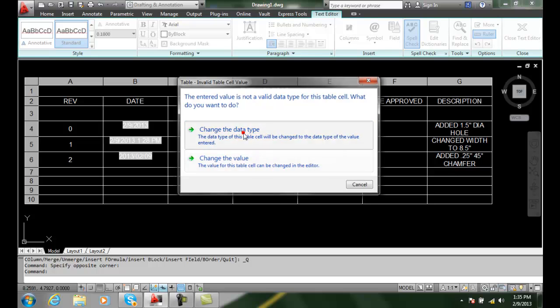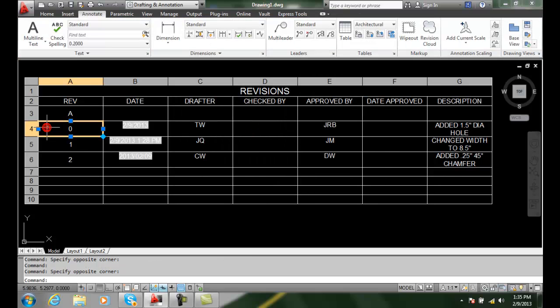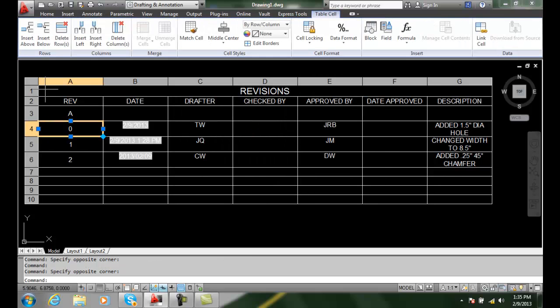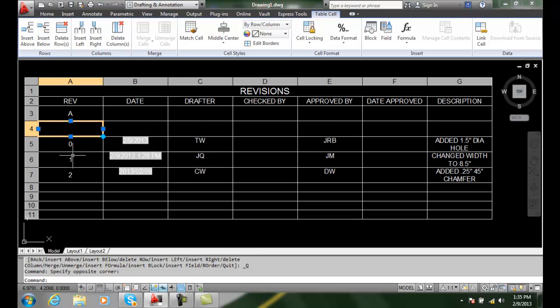And I can put another one in. I'm going to insert above. I'm going to call it revision B.